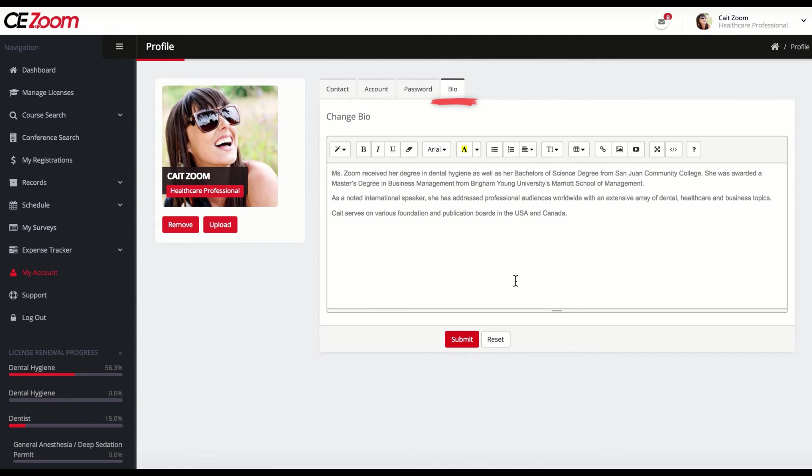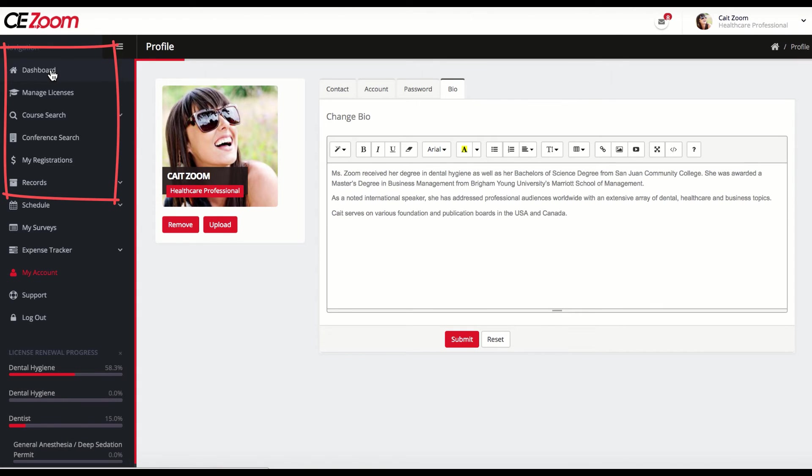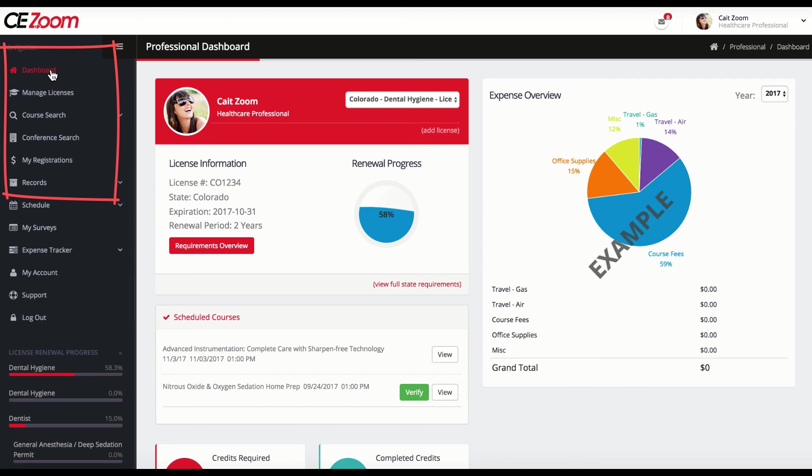This is a great place to store your bio and keep it updated. When complete, you can exit by selecting any of the navigation menu items.